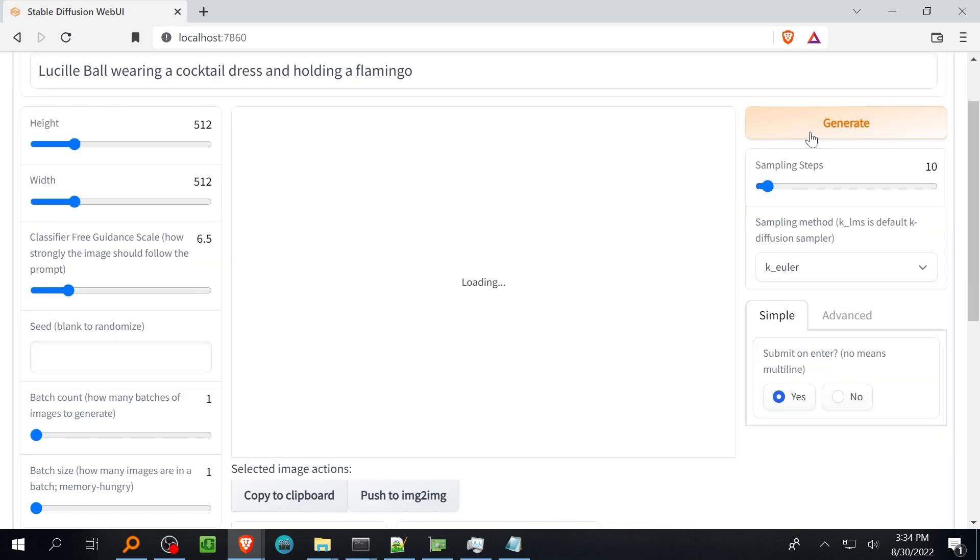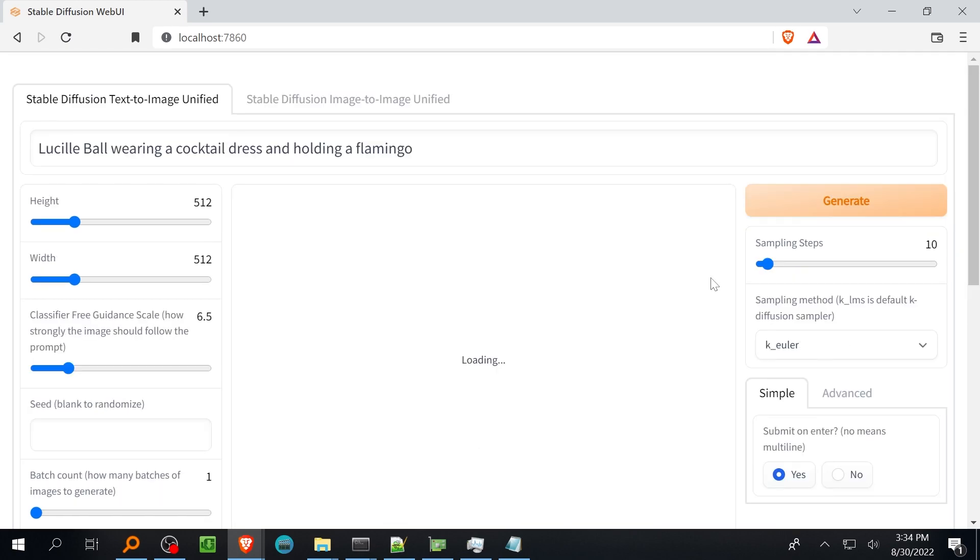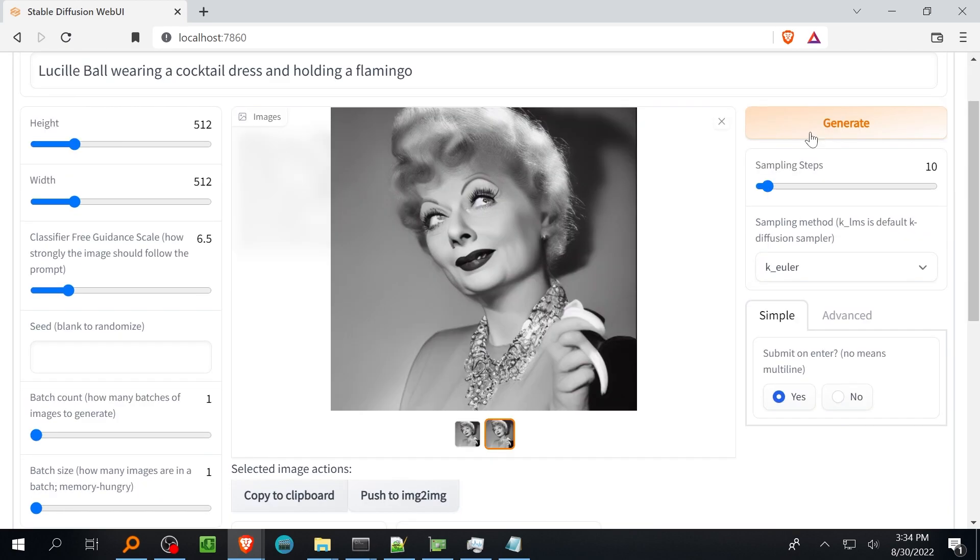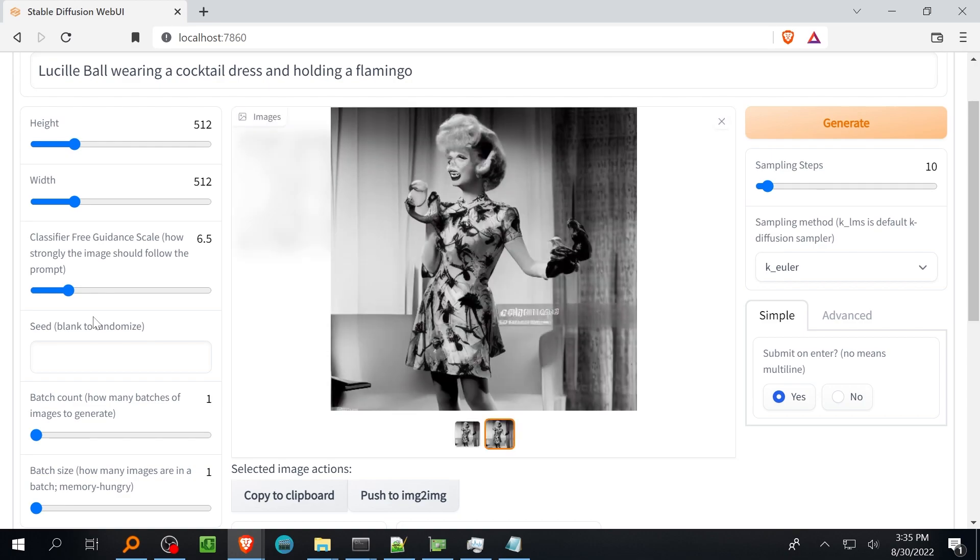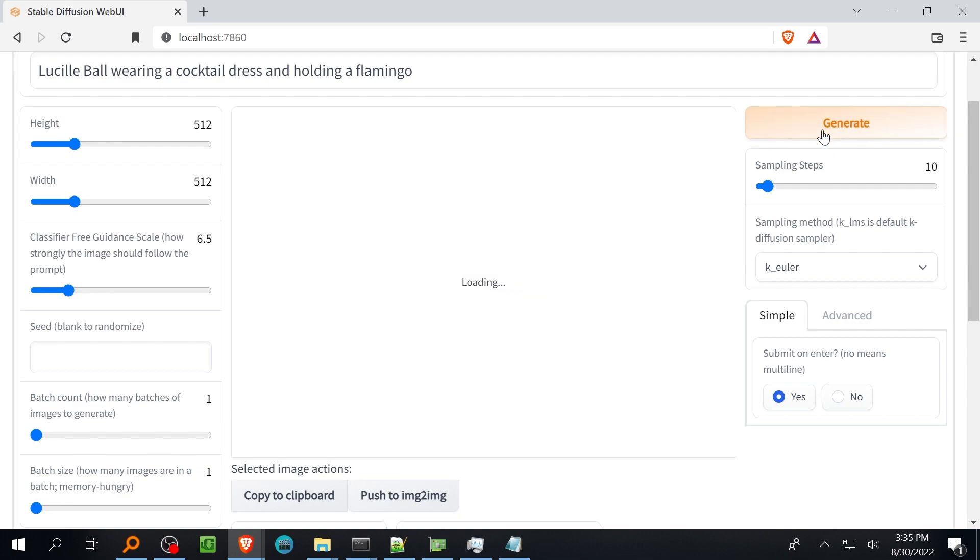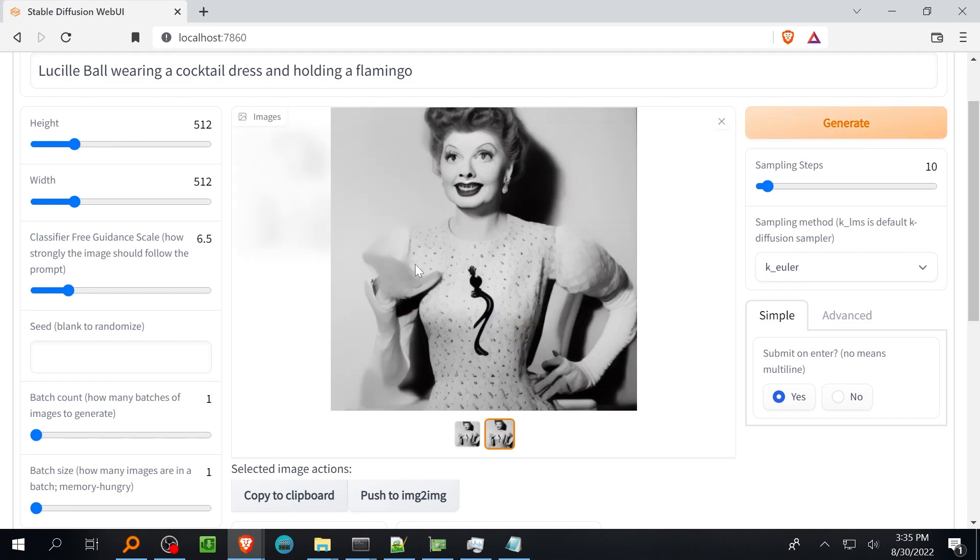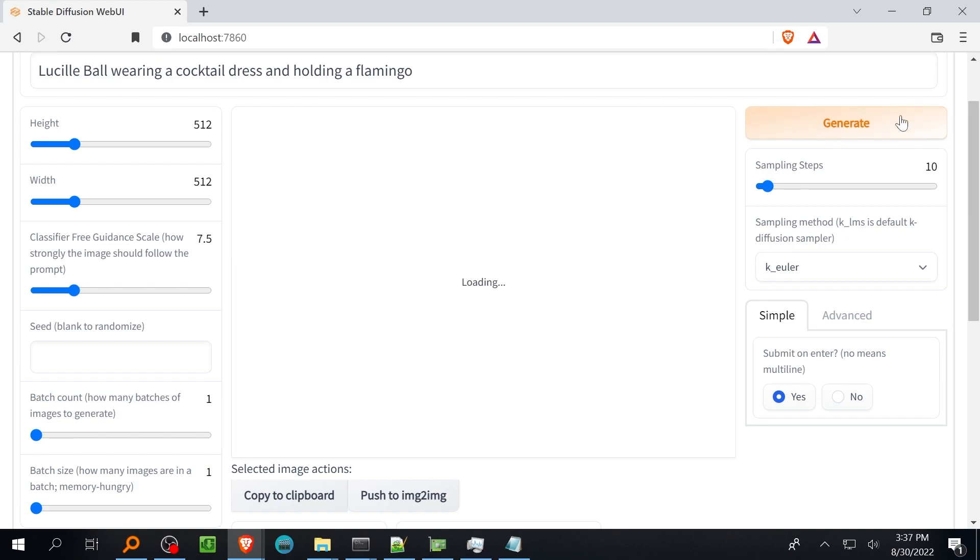Keeping track of the seed will allow you to regenerate the same image using the same prompt in the same sampler. And as it notes the CFG slider controls how strictly the image needs to follow the prompt. The batch count is how many inference cycles will be run when you hit generate and the batch size is how many images per batch will be generated. If you have the available GPU memory increase the batch size for more efficient bulk image generation.